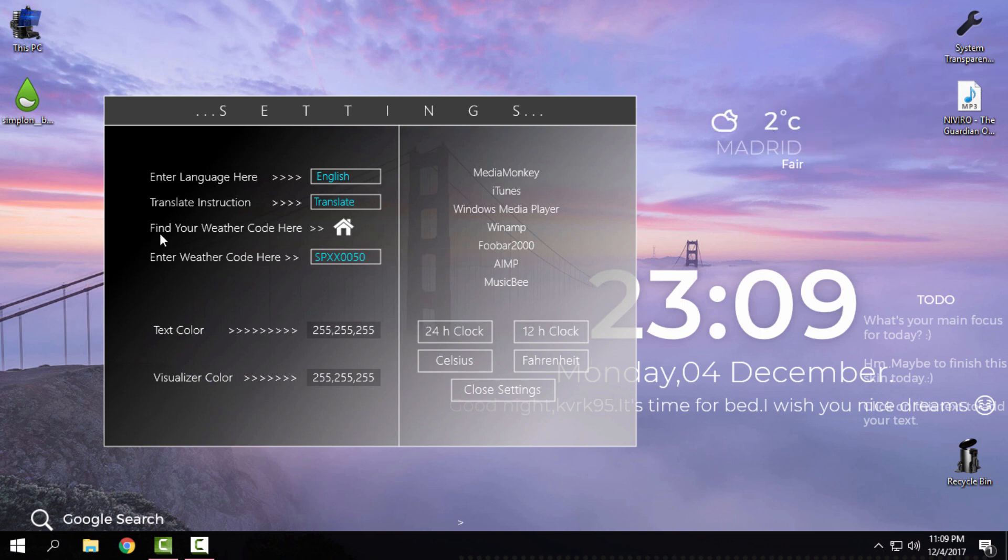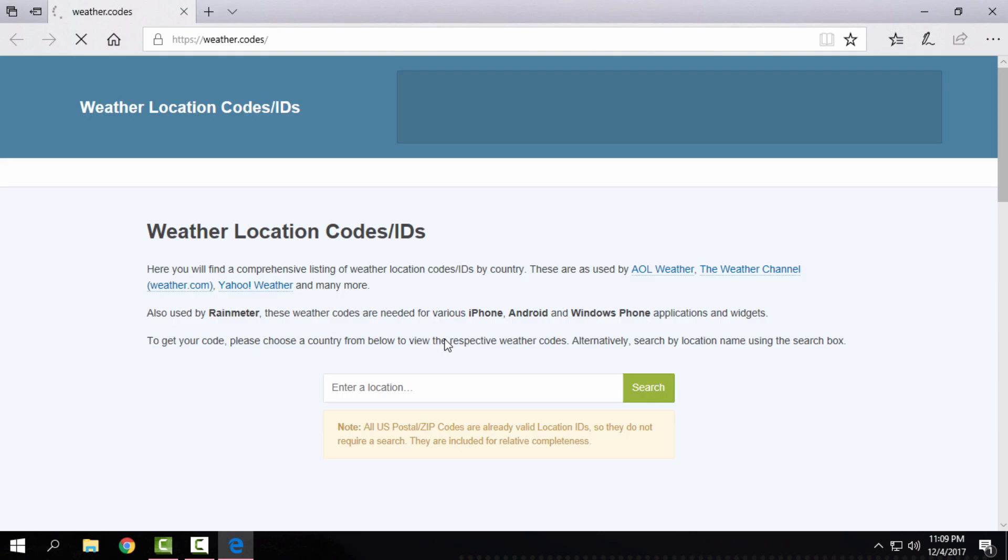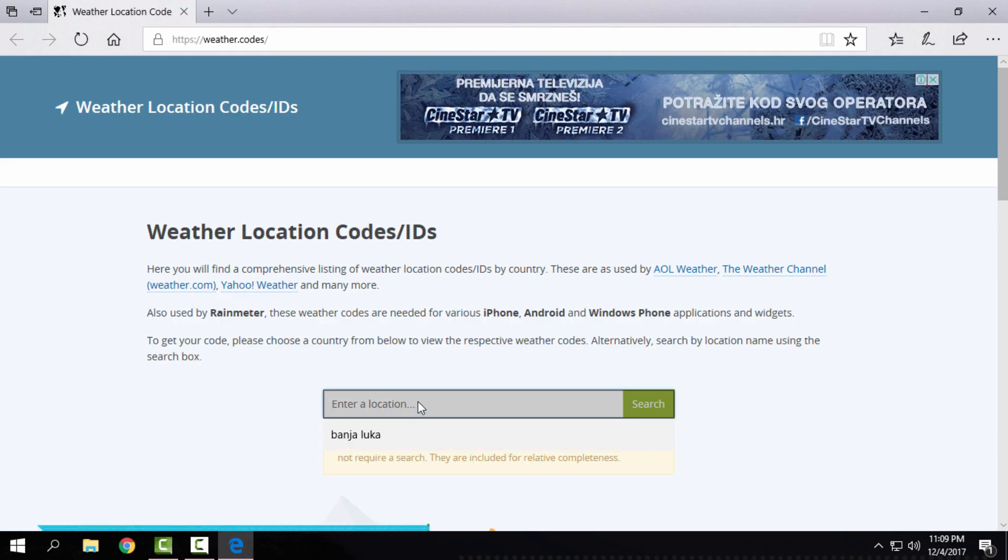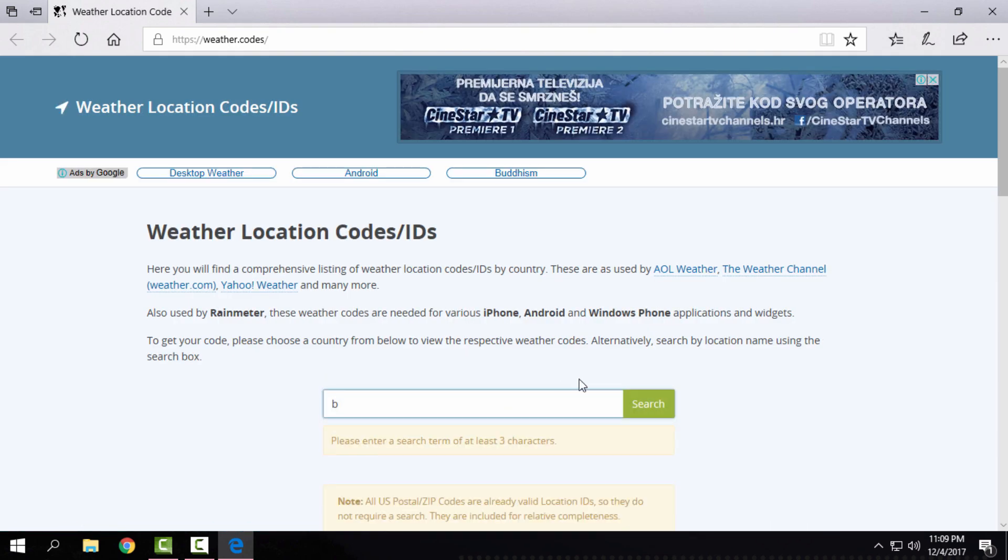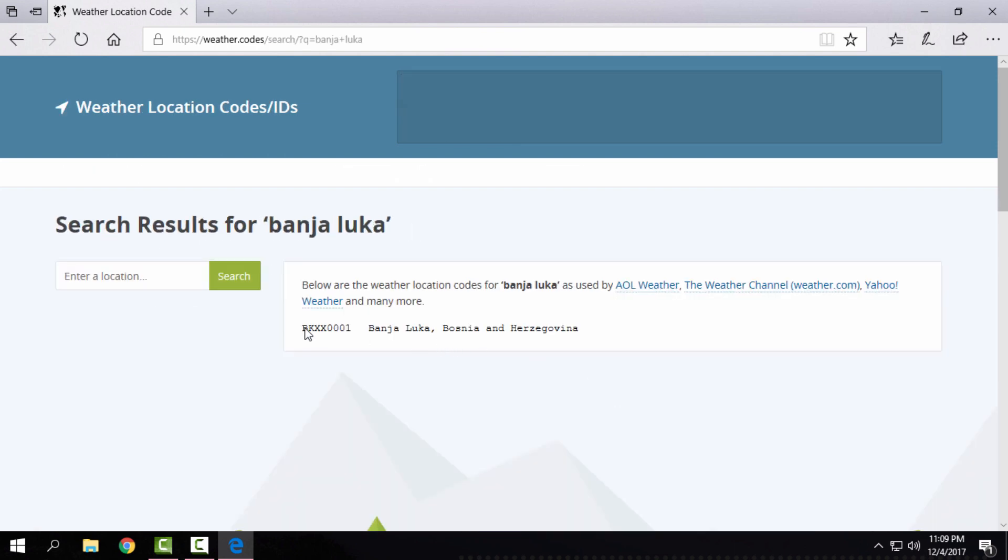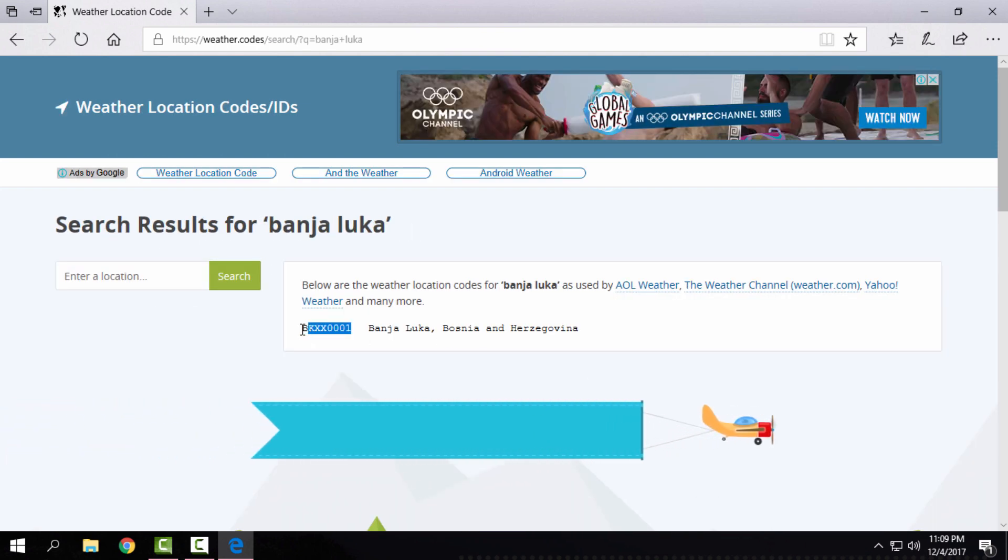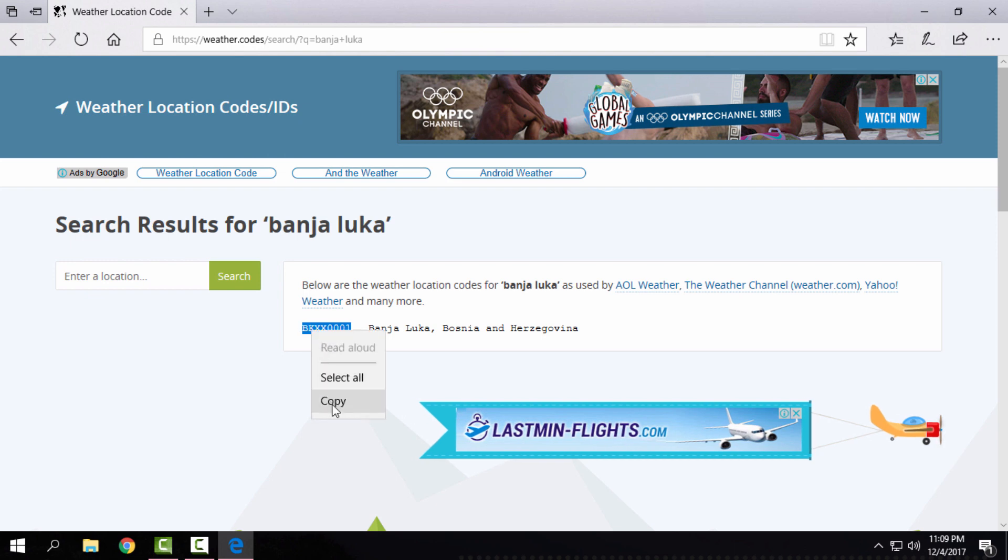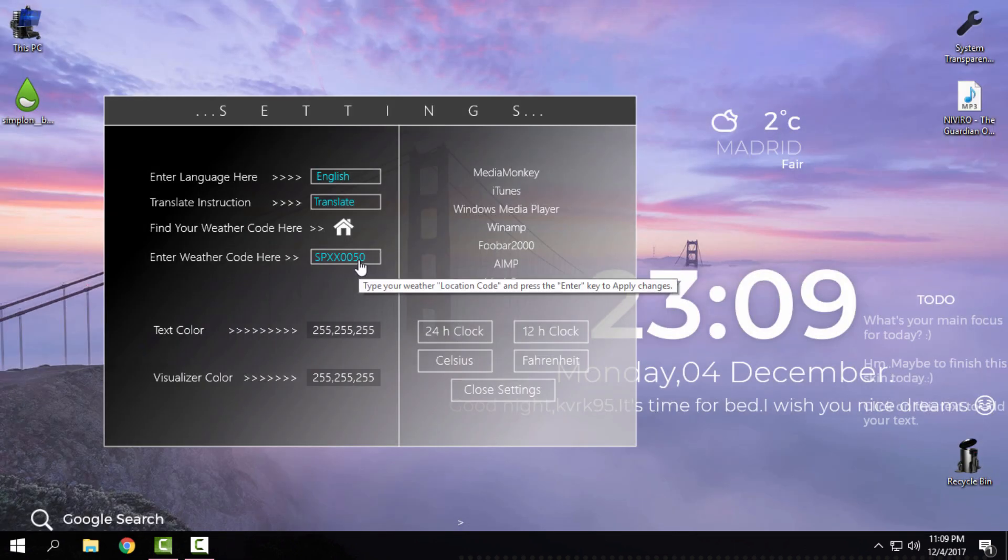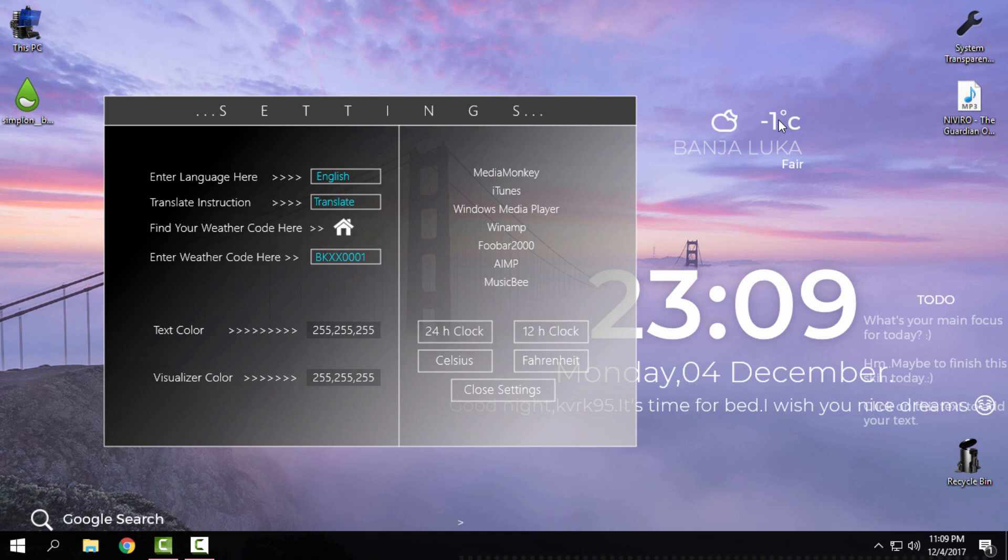Click on this little white house and here enter the location of your city, click search and now copy this code. Close this and now click on this one, paste, hit the enter and that's it. And right now you can see that my weather is changing to my city and it is really working and it is really true.